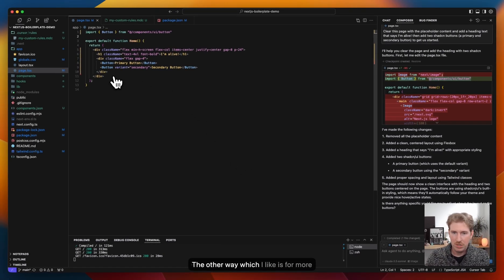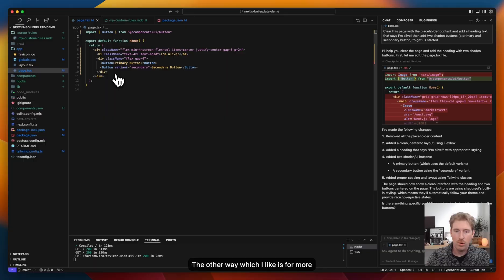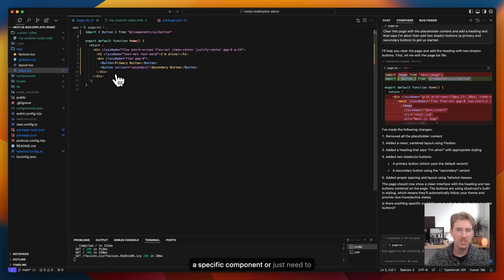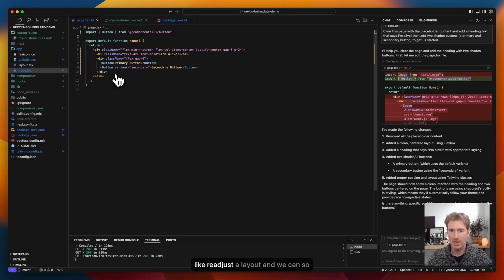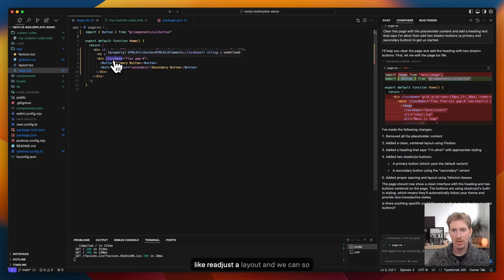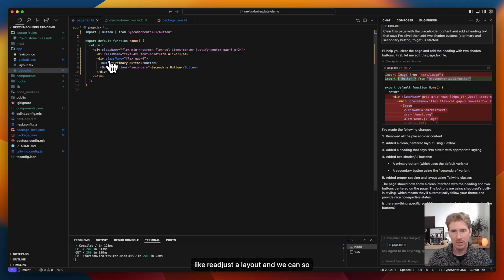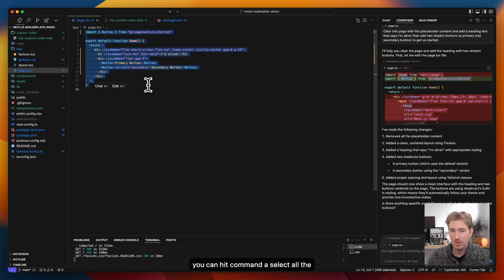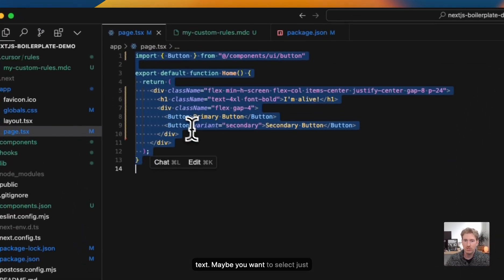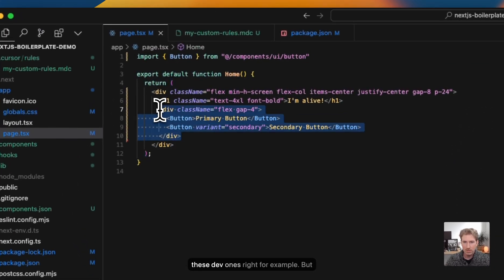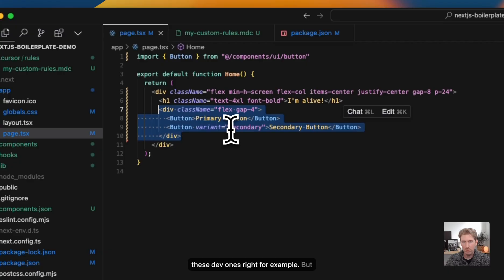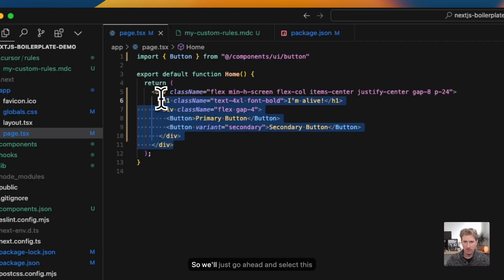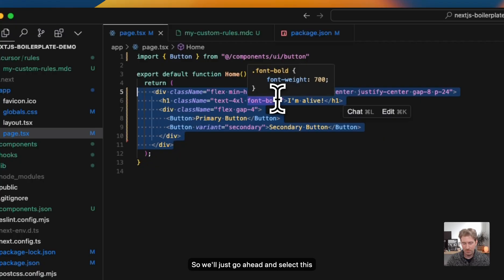The other way, which I like is for more precision stuff. So if I'm working on a specific component or just need to readjust a layout, you can hit command A to select all the text. Maybe you want to select just these div ones, right? For example. But you can hit command K to prompt AI. So we'll just go ahead and select this div, hit command K.